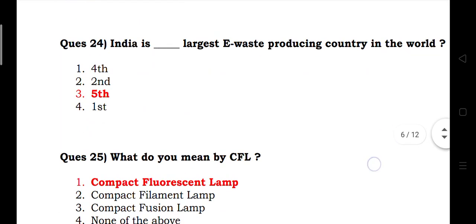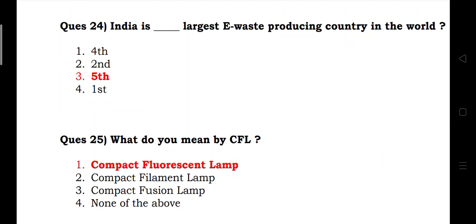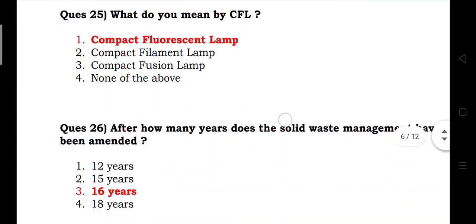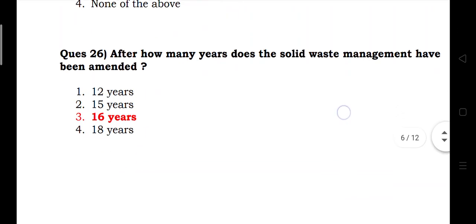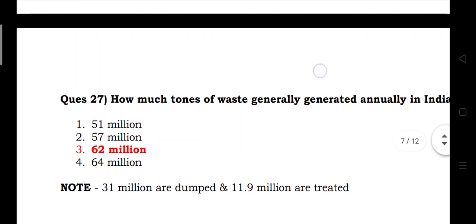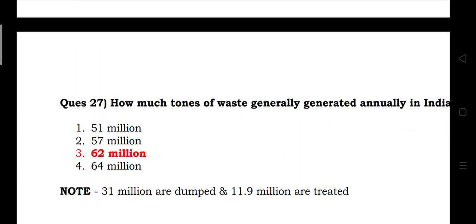What does CFL stand for? Answer: compact fluorescent lamp. After how many years was the Solid Waste Management rules amended? Answer: 16 years. How much waste is generally generated in India? Answer: 62 million tons.